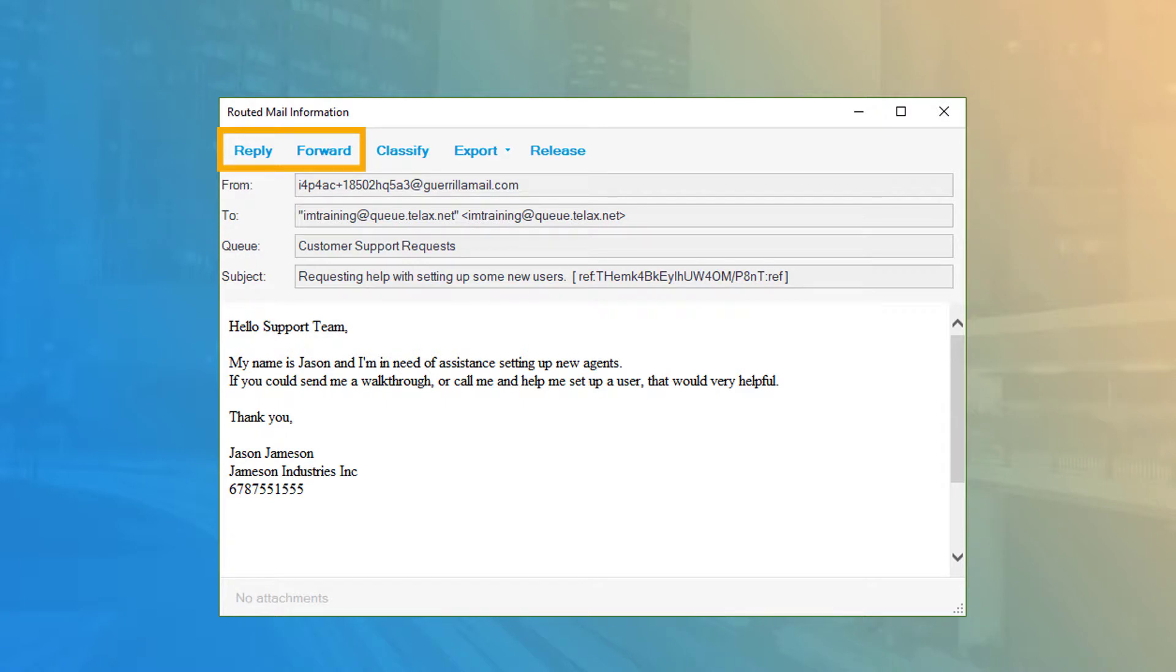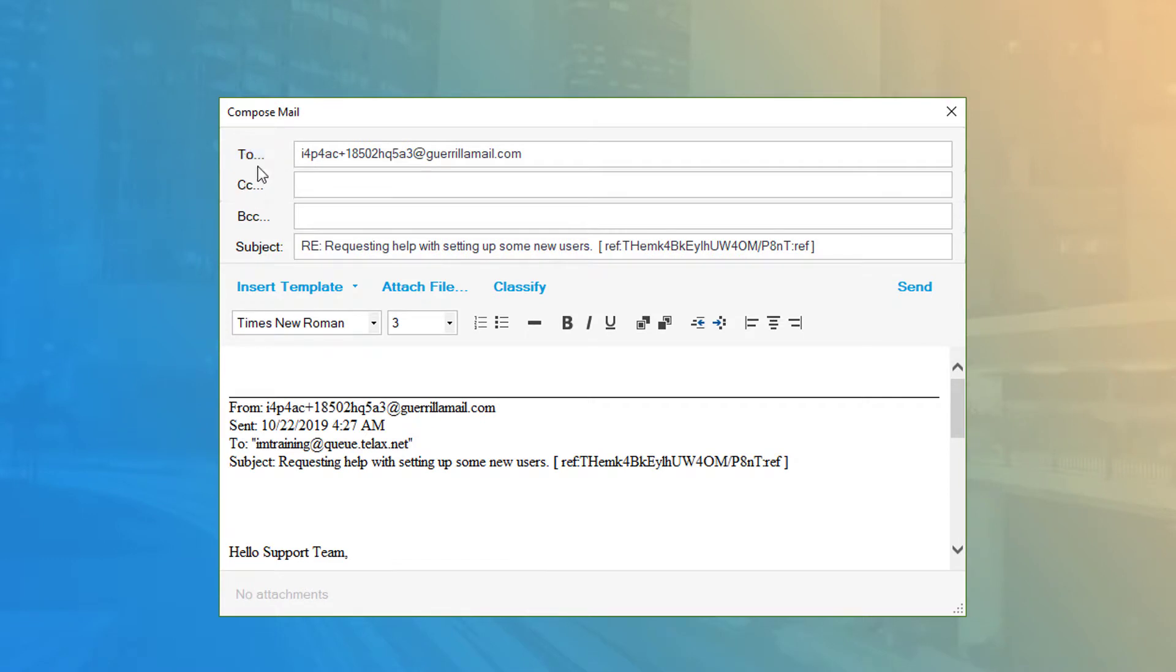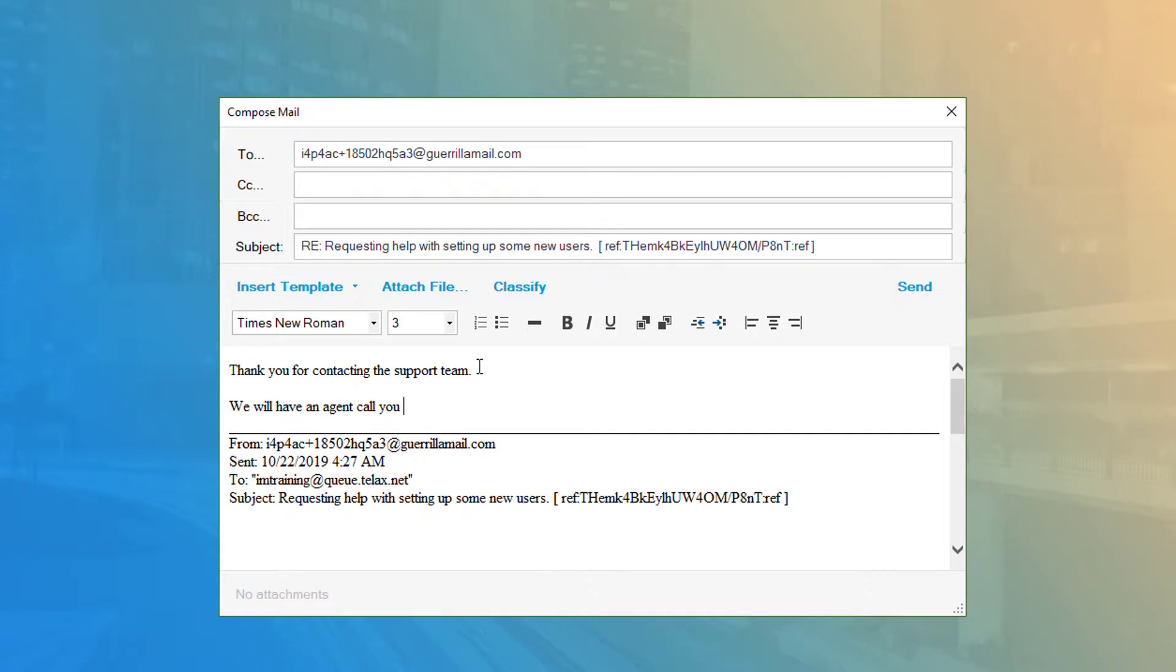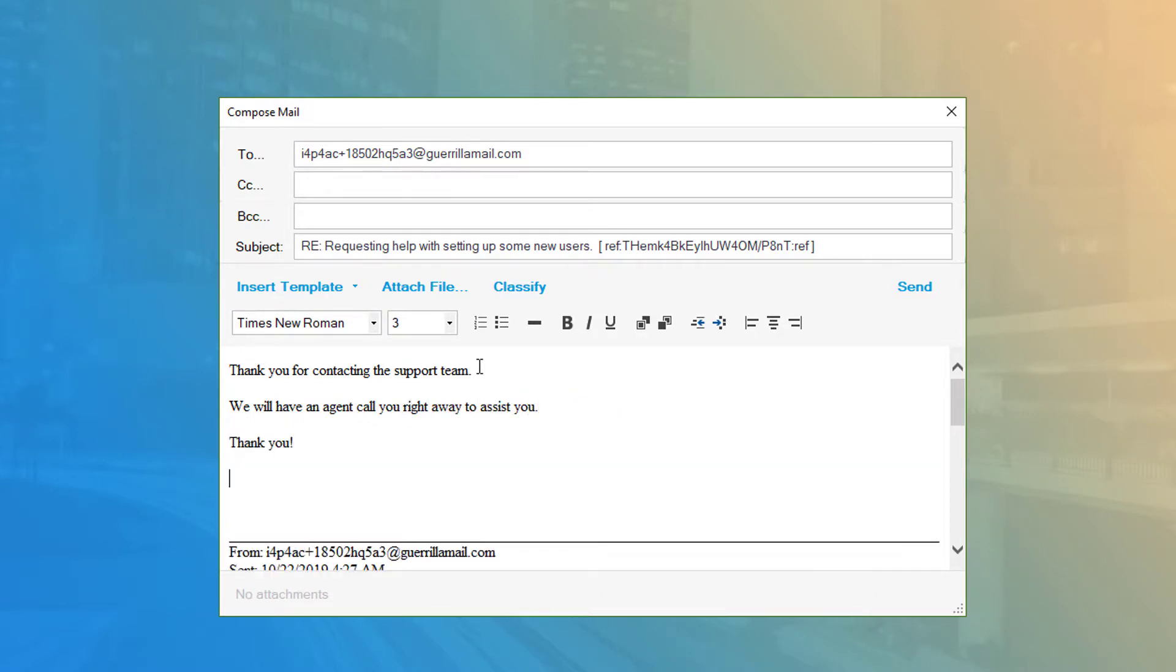Reply and Forward allow you to respond to the email or forward it to another address. Clicking either of these buttons opens the email in a new Compose window containing all the standard email fields and text editing options that are common to email applications.